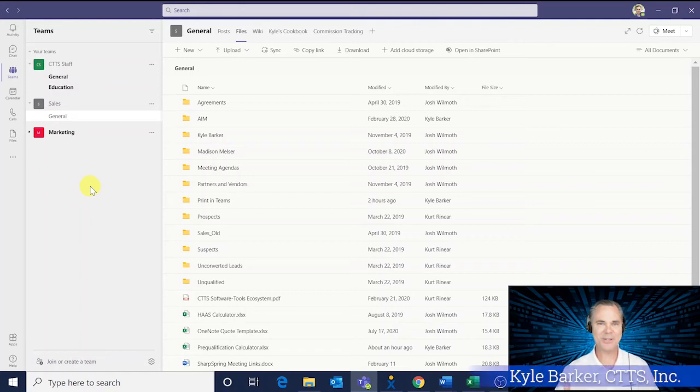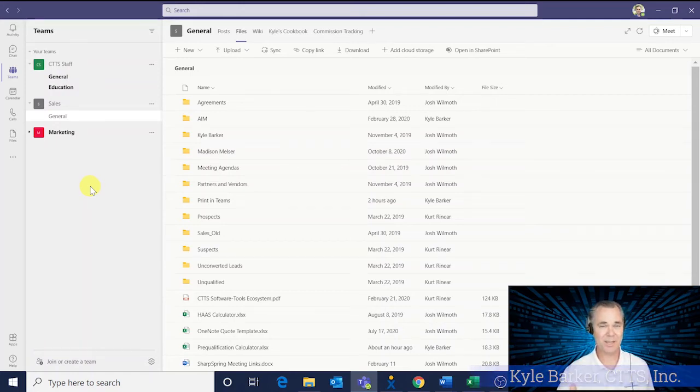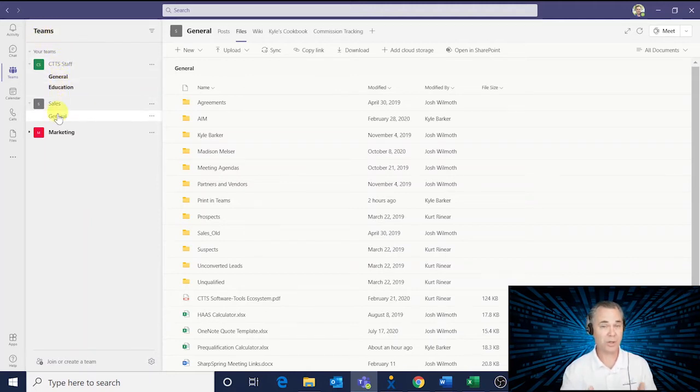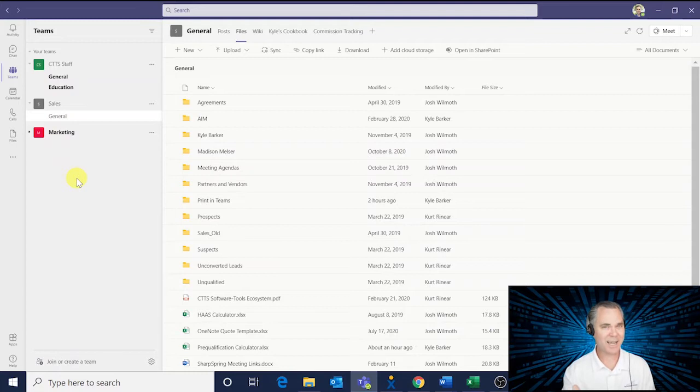I'm Kyle Barker, and this is your CTTS Tech Tip of the Week. Are you using Microsoft Teams and wondering how you can print while you're inside of Teams? Well, give me just 90 seconds, and you'll be a printing pro.